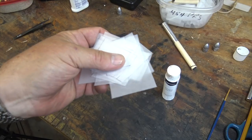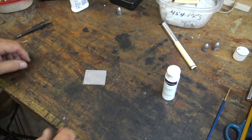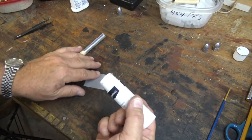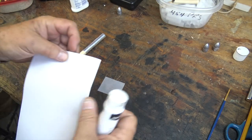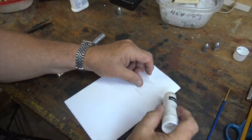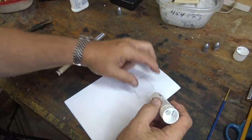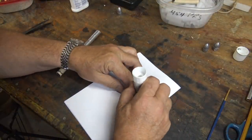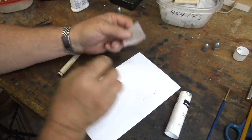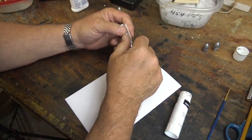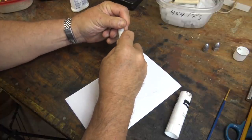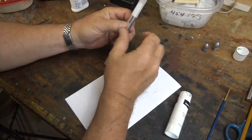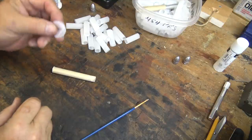All right, so once you've cut up a bunch of skins, we'll just glue them into tubes right around our former. So I'm just going to take a glue stick. All right, just that easy. We'll just glue a bunch of those up.